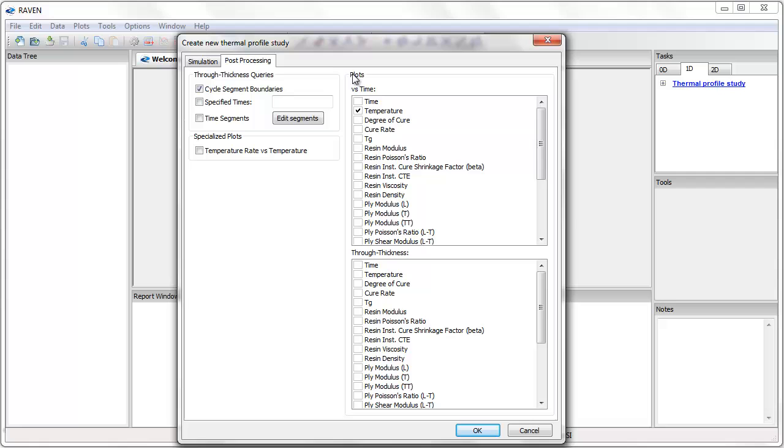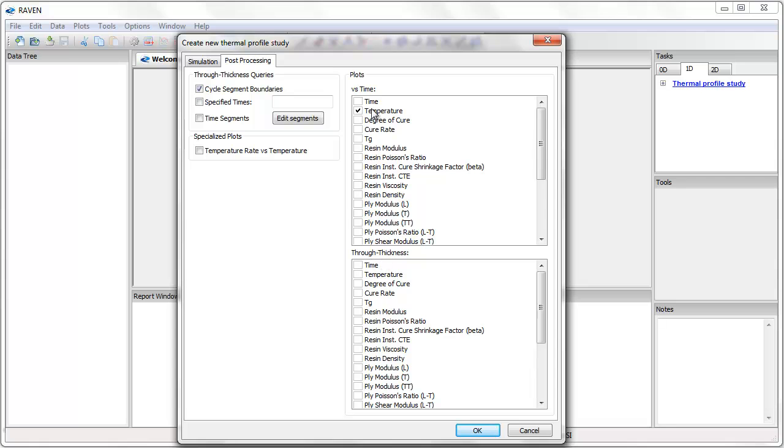In the post-processing tab, I can specify which plots I want to have Raven produce when I run the analysis. I can always create these plots later, but it's convenient to have Raven generate them automatically. In general, I can create plots of any variable versus time or versus through thickness distance. For now, I will create a plot of temperature versus time only.